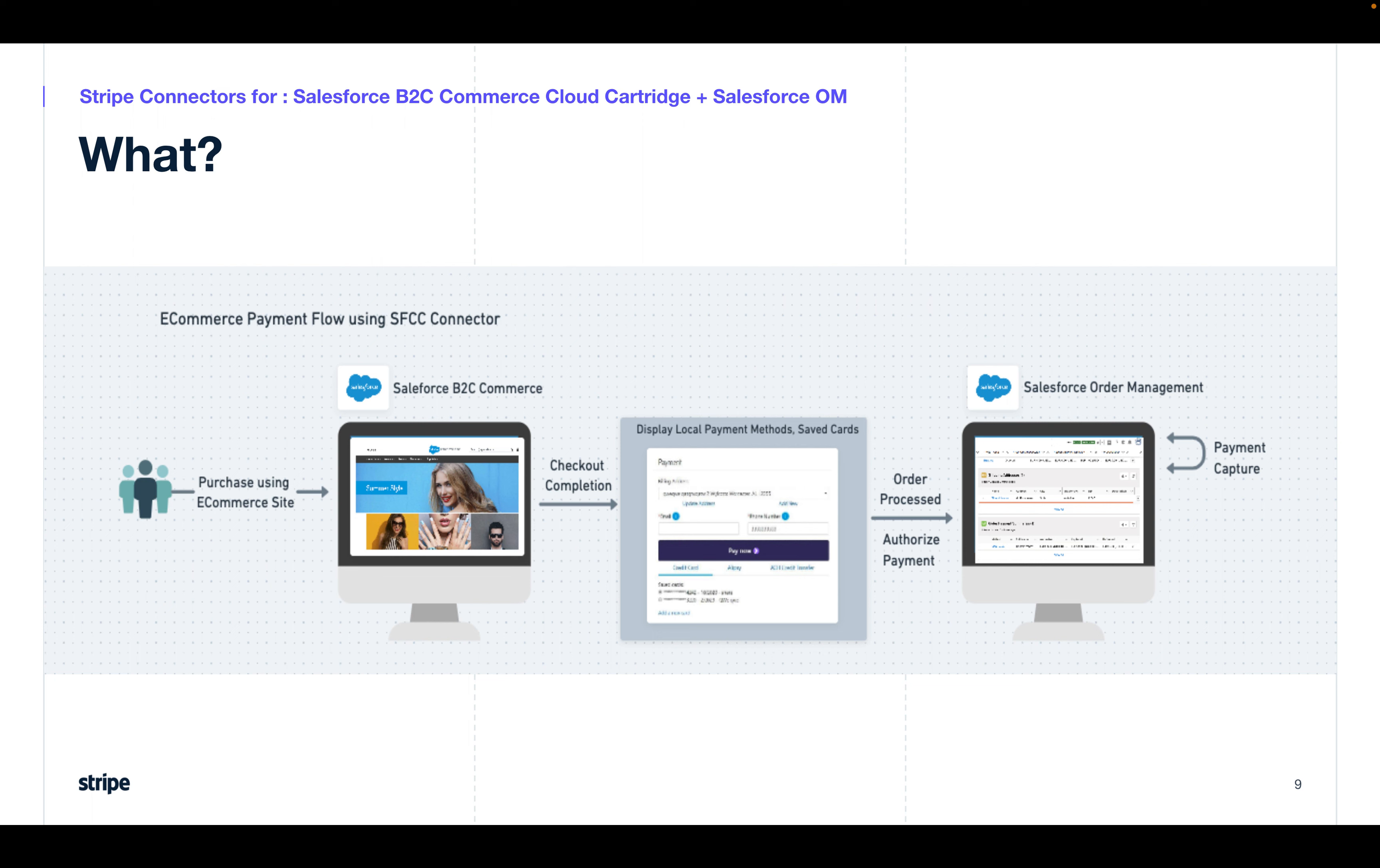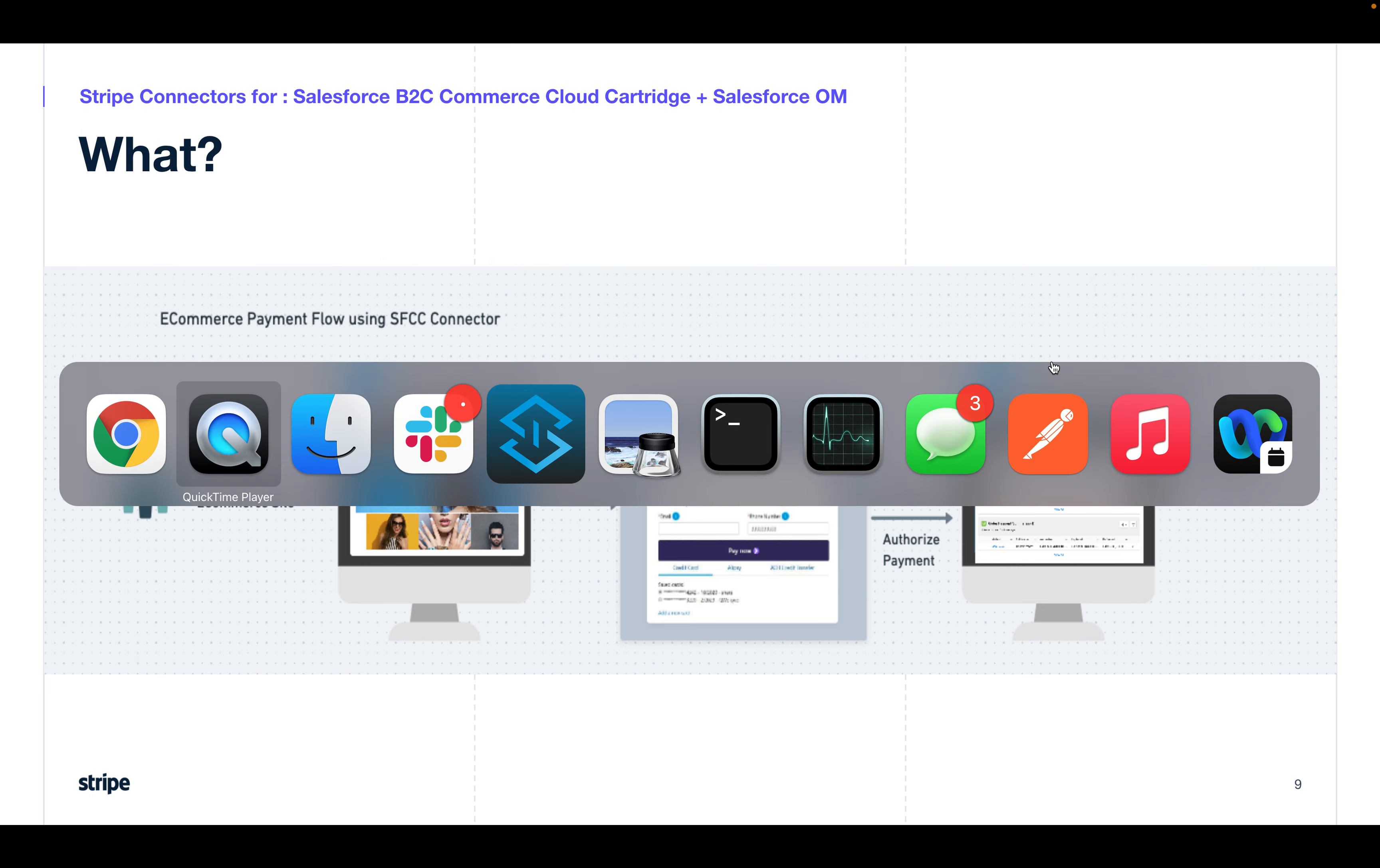And we'll also showcase, if the product turns out to be bad, how you can initiate a refund from the order management app. All right, so let's get into the demo.